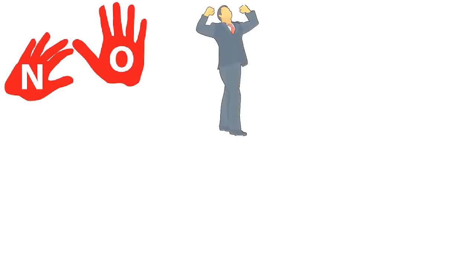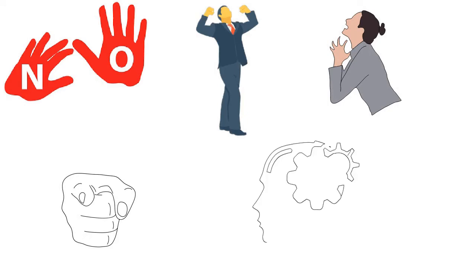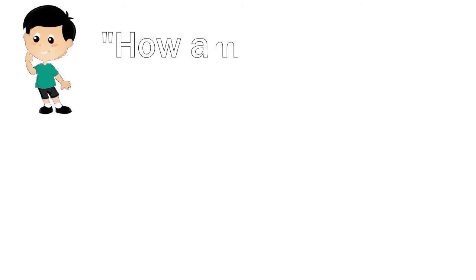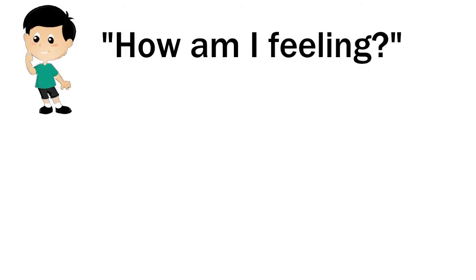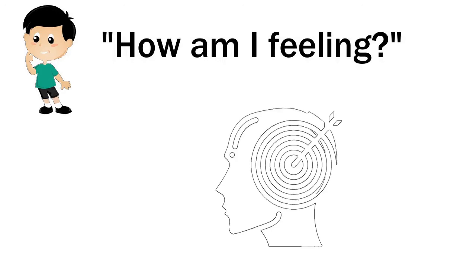No one can tell you whether you are feeling good or bad because you are the only one who knows how you're feeling at any time. If you're not sure how you're feeling, just ask yourself, how am I feeling? You can stop and ask this question often during the day, and as you do, you will become more aware of how you're feeling.